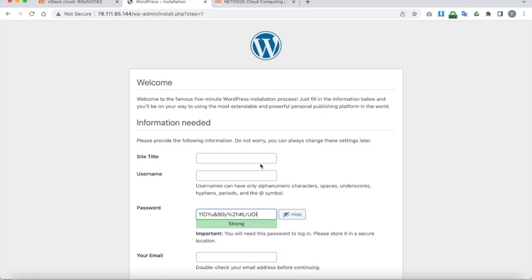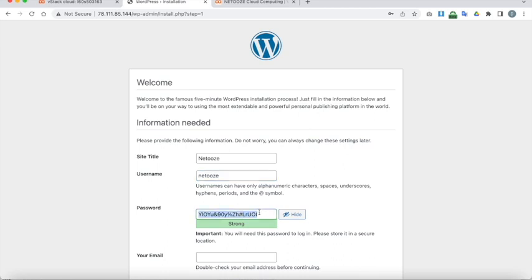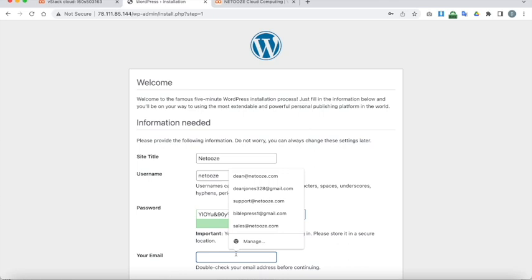I'm going to select a title for the website. So this. Netooze. A username. Use something that you'll remember. Again I'm going to use Netooze. The password. I'm just going to use the one that's been generated here.